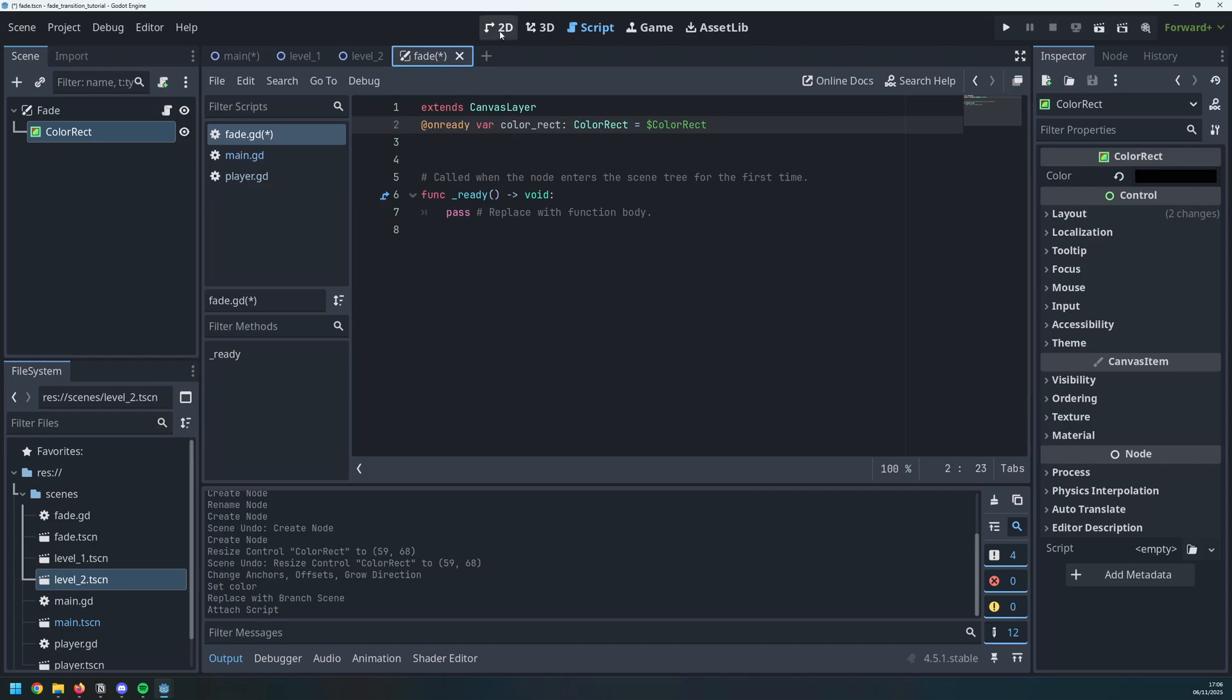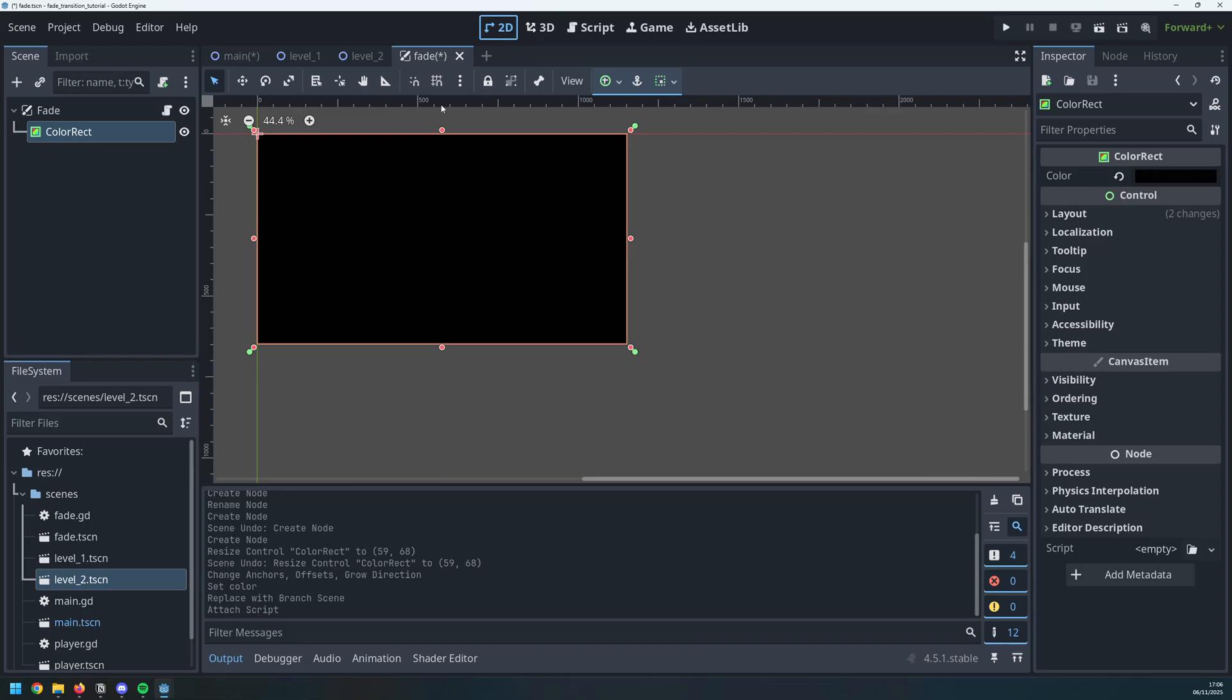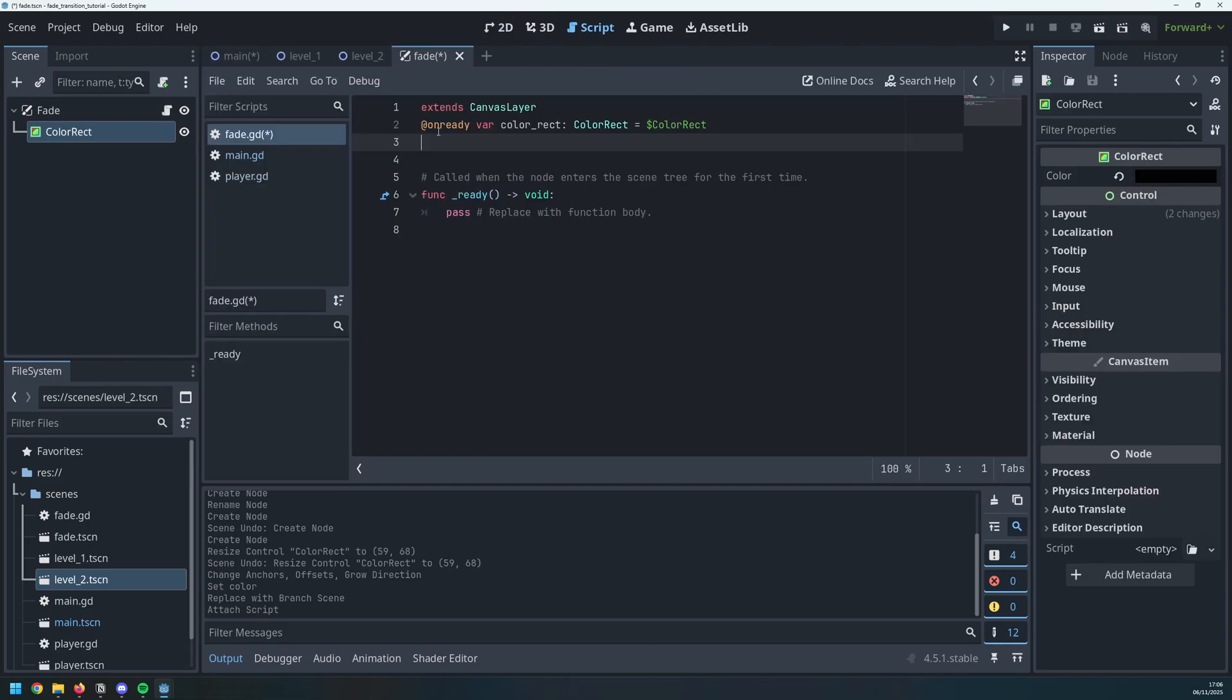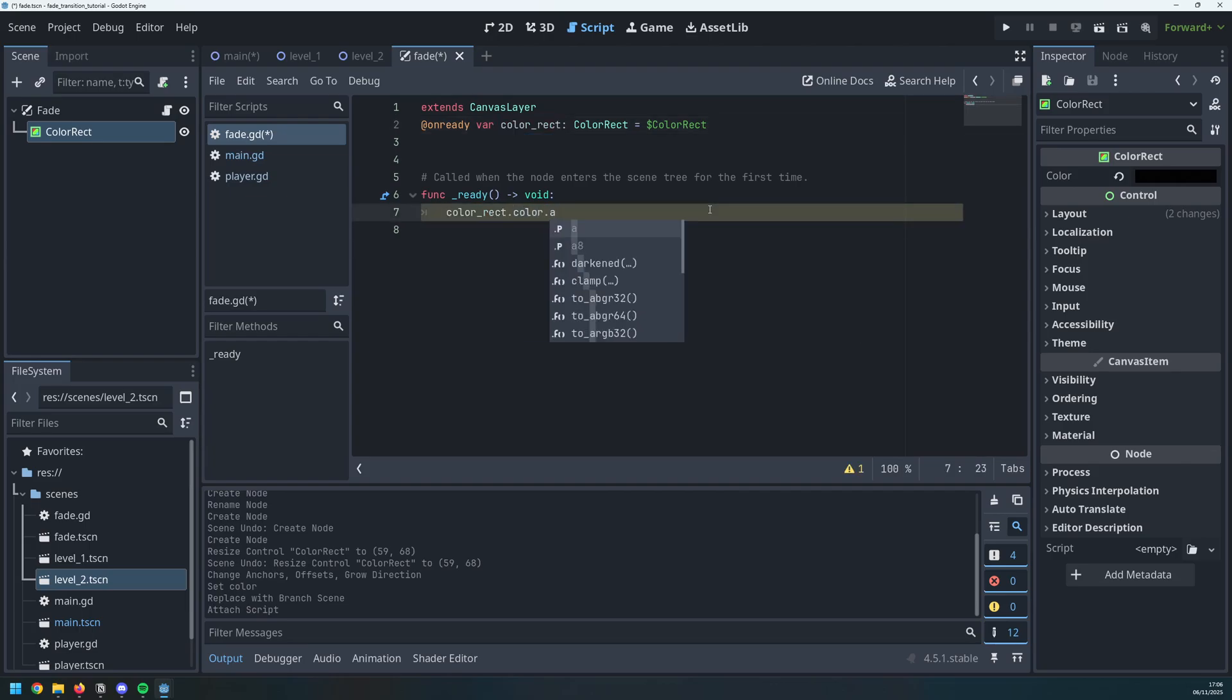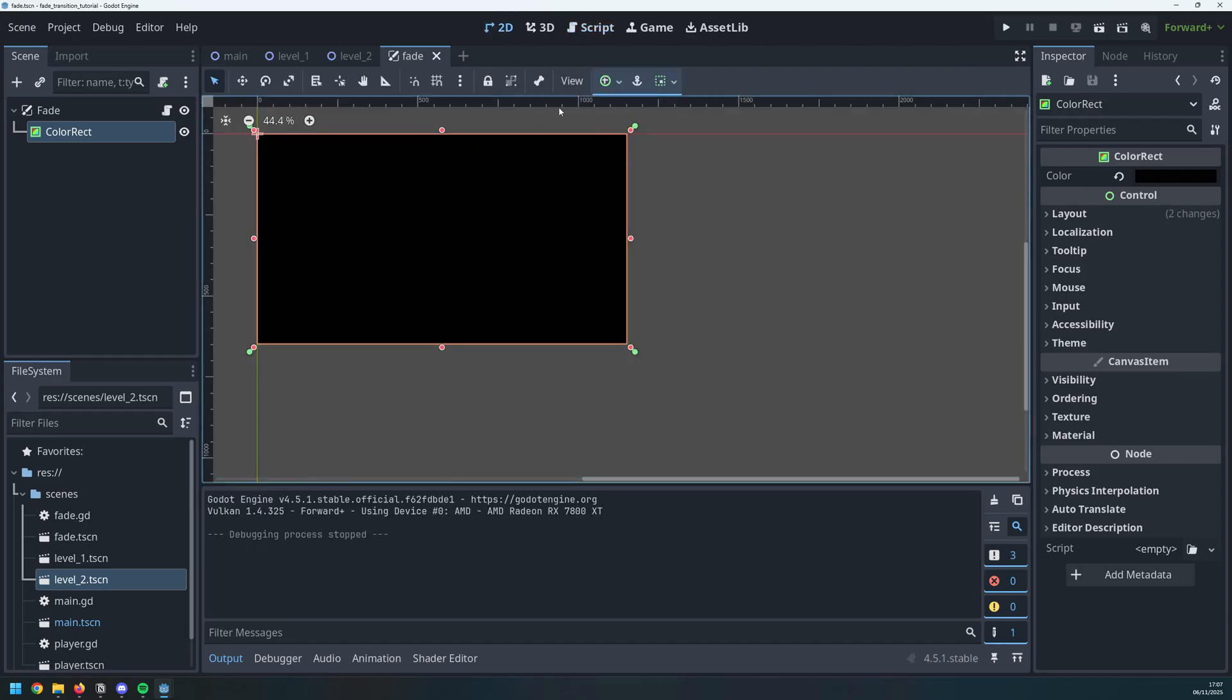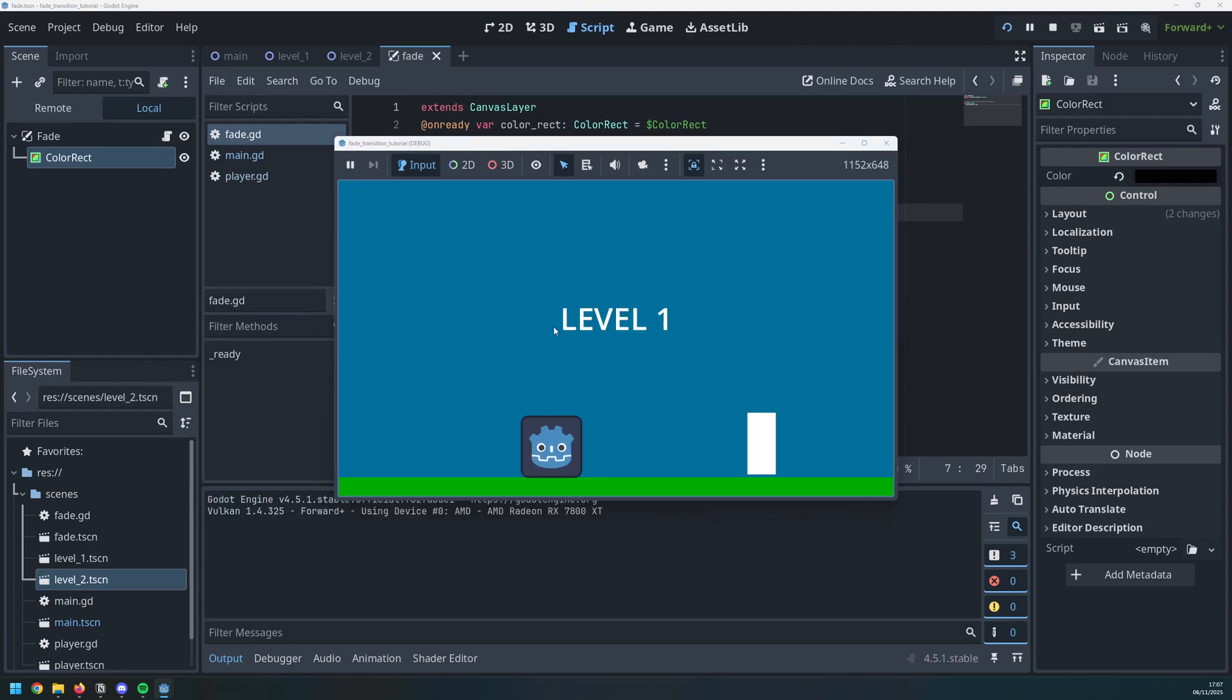The first thing I want to do is make sure that this is fully transparent when the game begins. Otherwise, I'm going to just have a black rectangle over the whole thing. So inside of my ready function, I take this color rect variable and I access the color property and then specifically dot a and I set that to 0.0. So now even though I still have this black rectangle, if I run the game, it's fully transparent which means that I can see my game as normal.